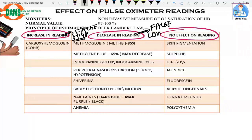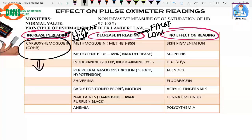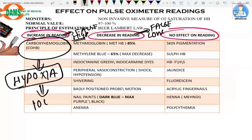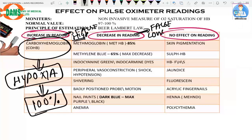Fortunately, there is only one example of a false high reading: carboxy hemoglobin (COHb). This causes an increase in the reading, meaning the actual O2 saturation is less and the patient has hypoxia, but what you see on the pulse oximeter monitor is 100% saturation.